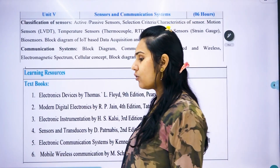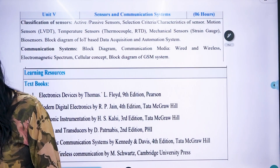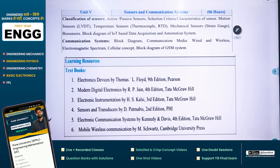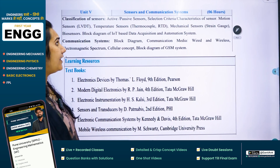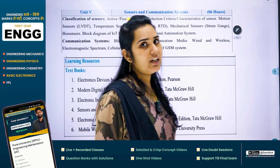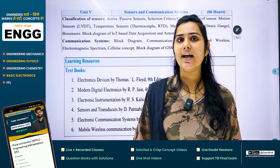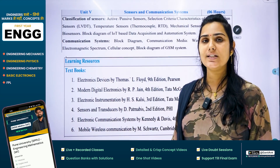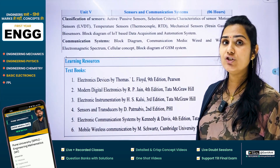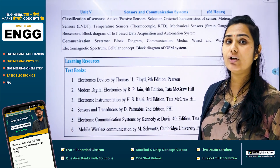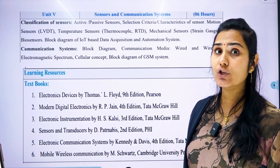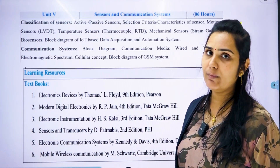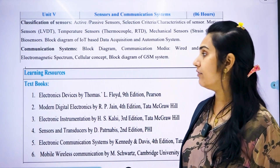Chapter number 5 is all about sensors. We have various types of electronic sensors and how they are used will be discussed in unit number 5. In addition to that, we are going to study about a communication system — what is GSM, what is GPRS, and how it is used in real life — also in unit number 5.